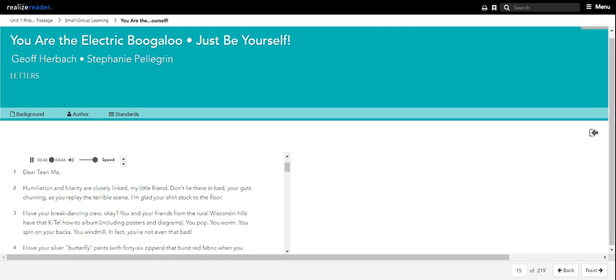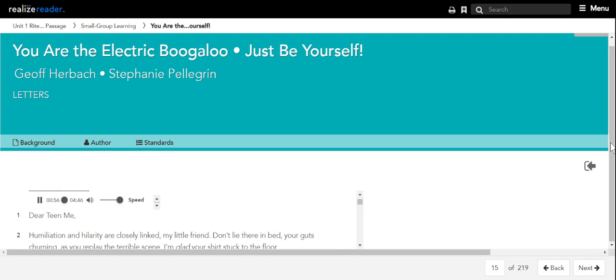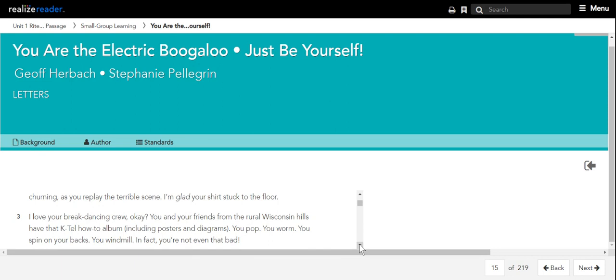You are the Electric Boogaloo by Jeff Herbach. Dear teen me, humiliation and hilarity are closely linked, my little friend. Don't lie there in bed, your guts churning as you replay the terrible scene. I'm glad your shirt's stuck to the floor. I love your breakdancing crew. You and your friends from the rural Wisconsin hills have that K-Tel how-to album, including posters and diagrams.